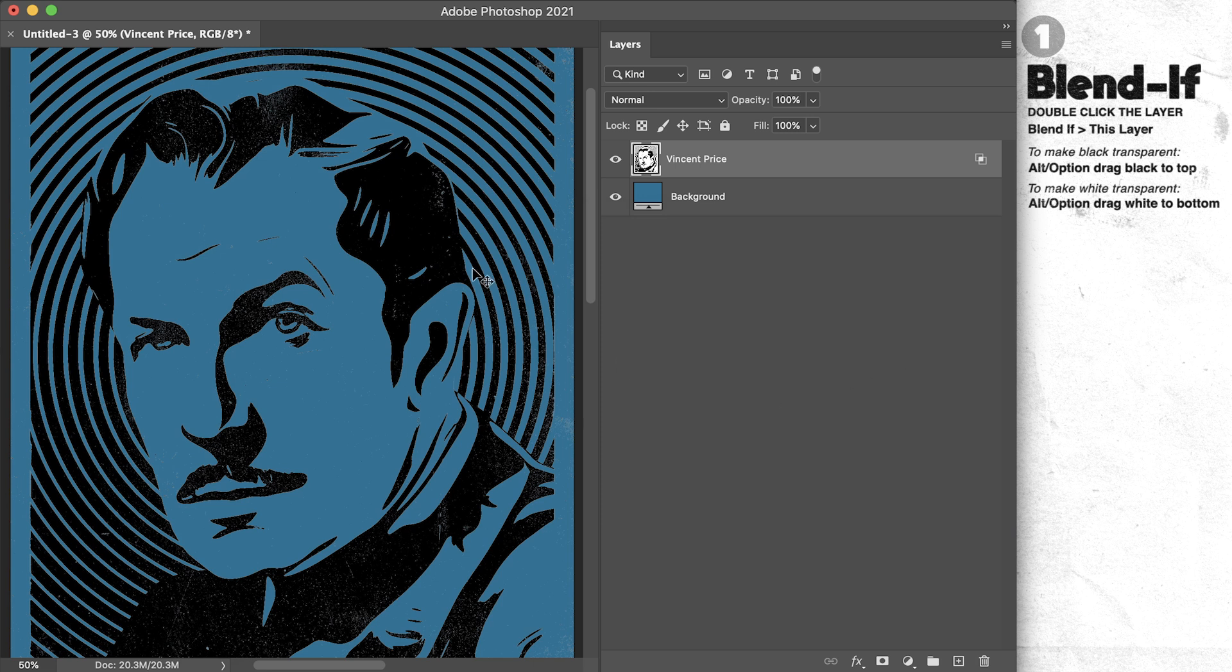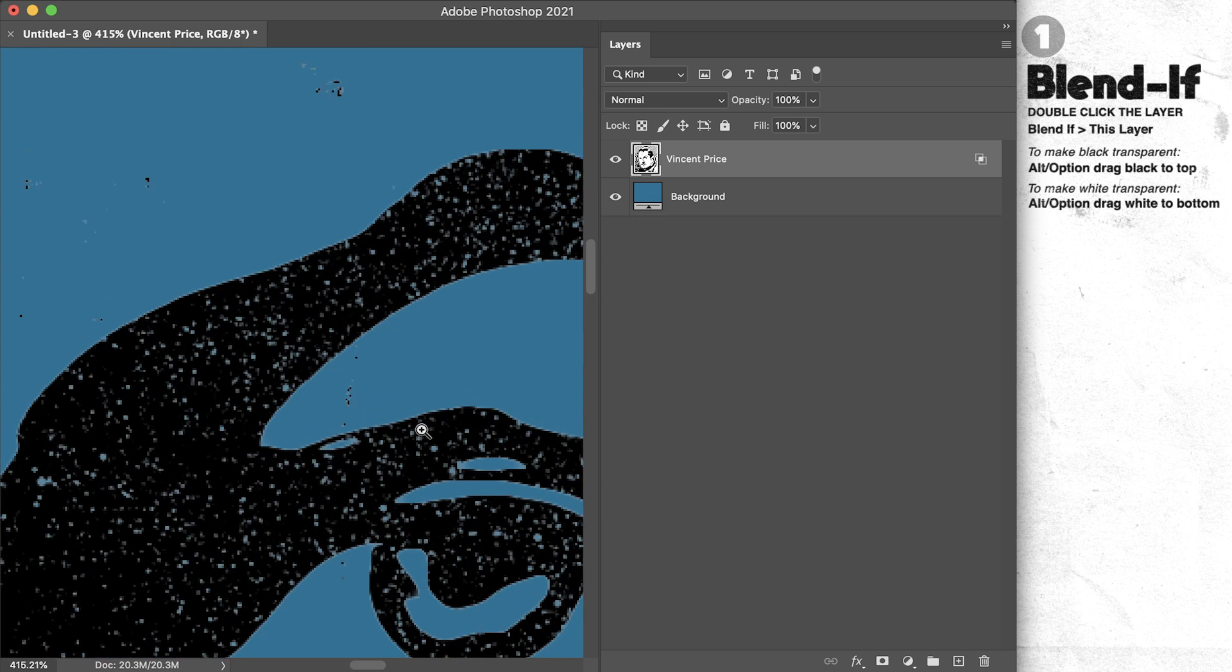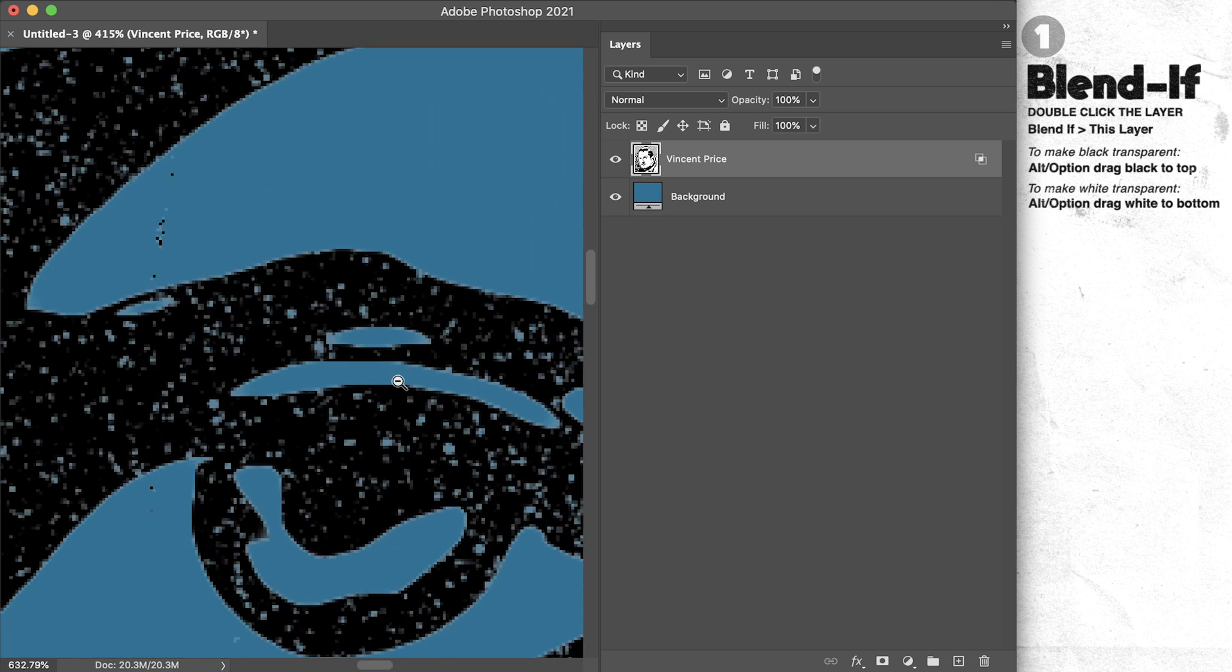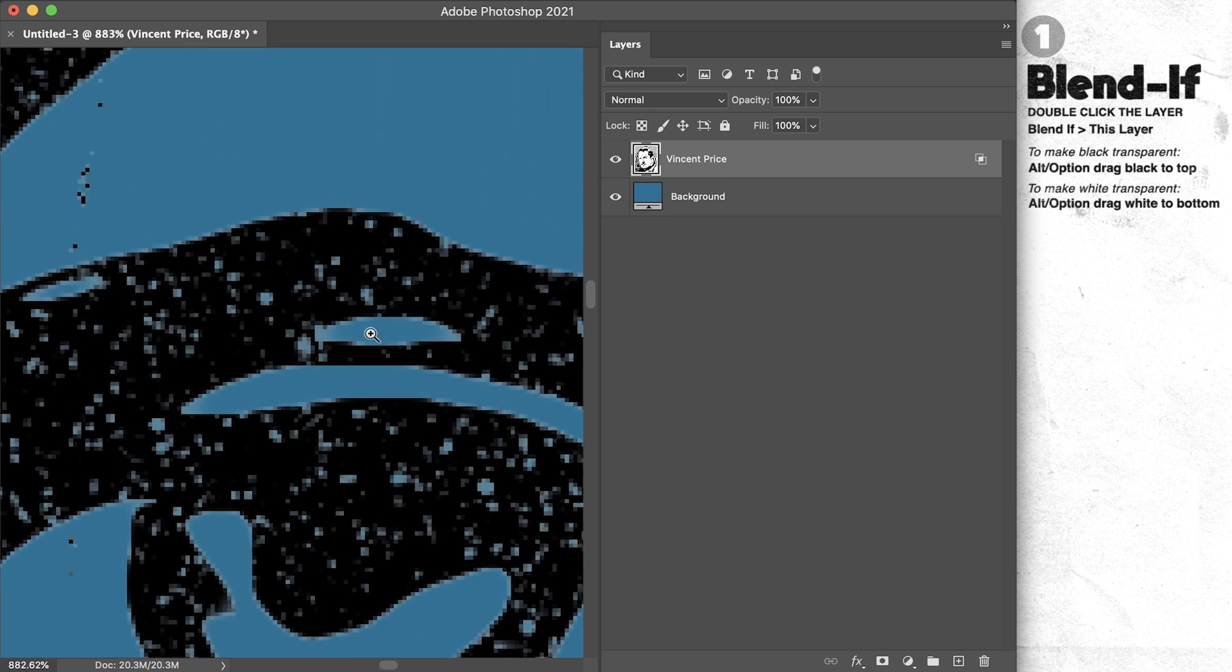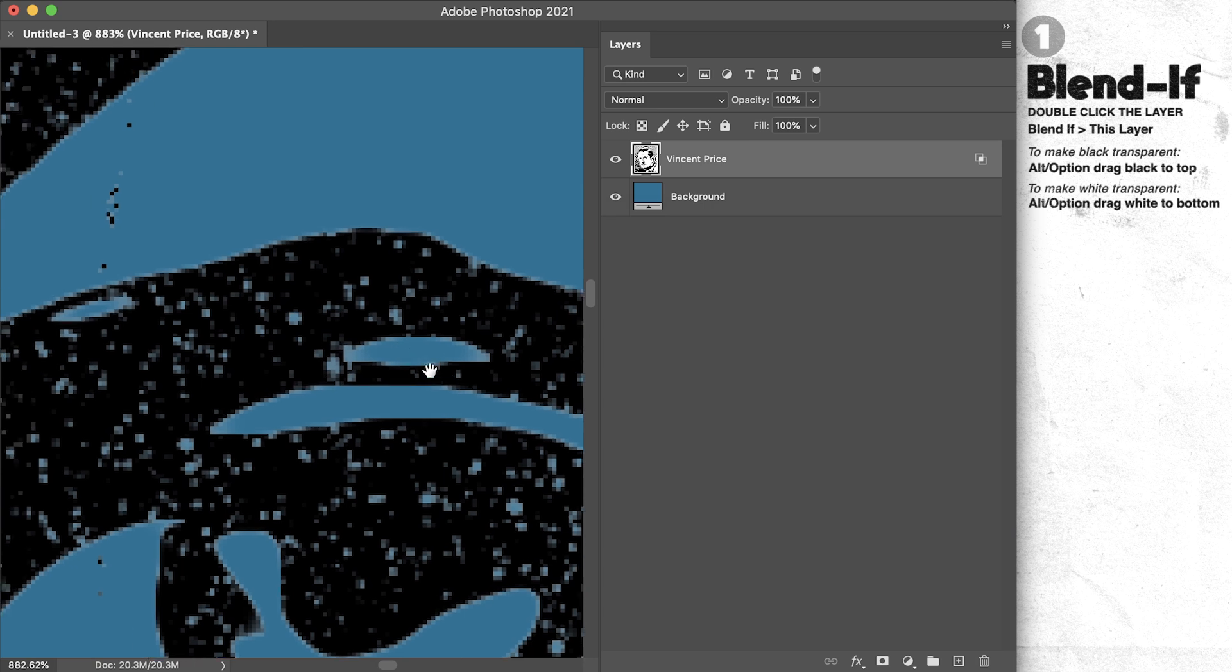I'm gonna hit okay and that gives us our transparency, but it does leave the color channels as they are, meaning we're still getting these gray values along the edges. To fill that all in with one color, I'm going to